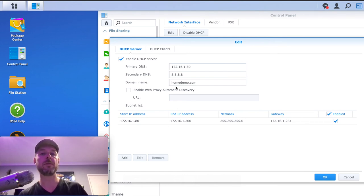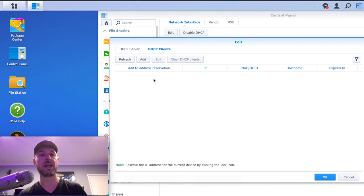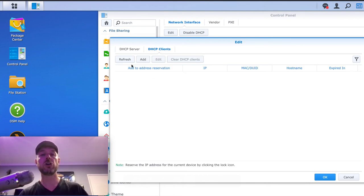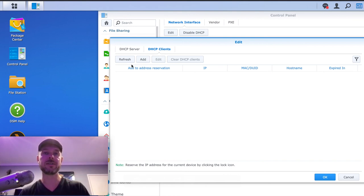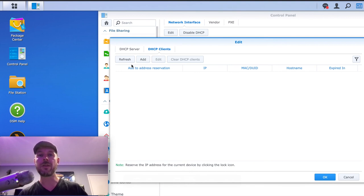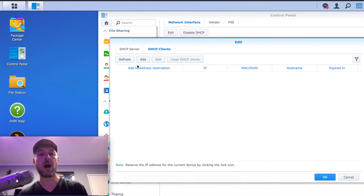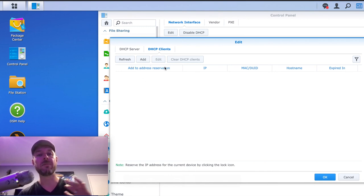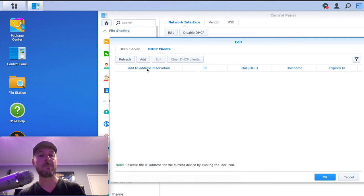If you want more information around your actual clients, you can go into DHCP Clients right in here. As computers — and not just computers, but devices such as smartphones and anything else on your network — try to get an IP address, they will start to show up right here. You can clear them, edit them, and make other changes to those actual IPs.